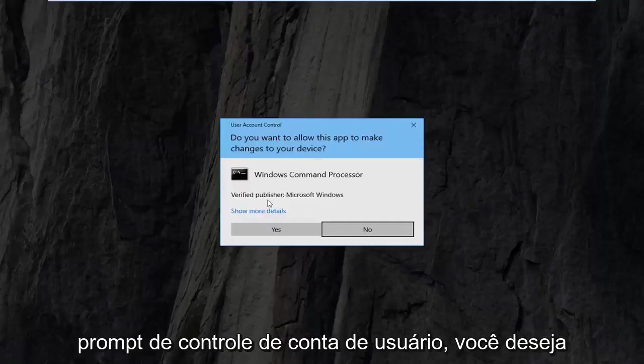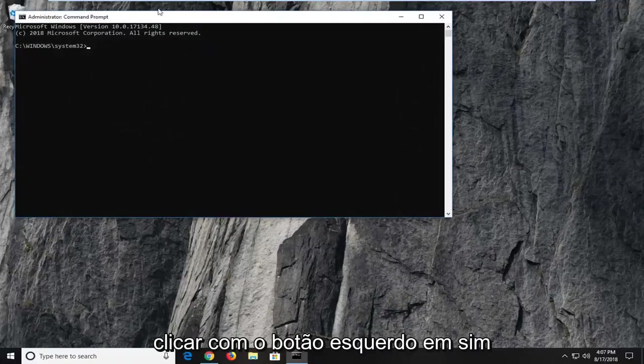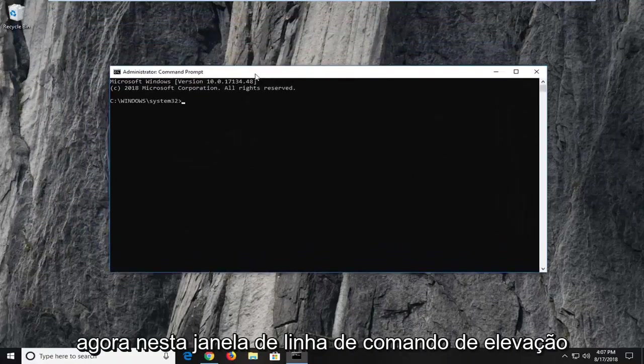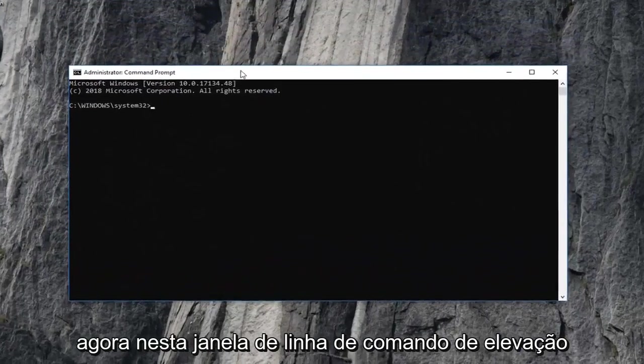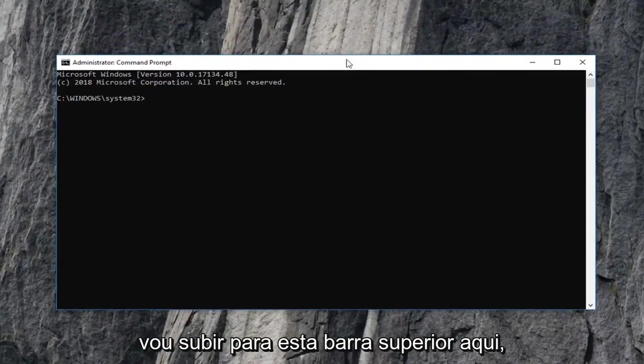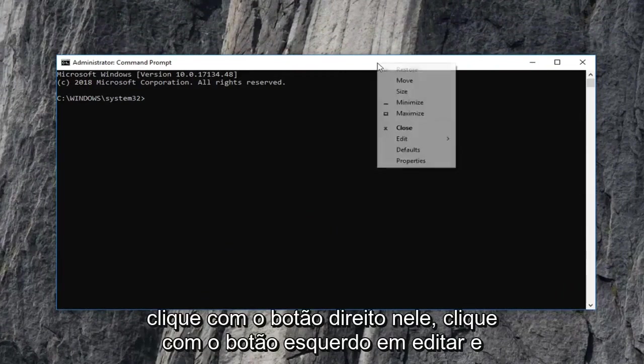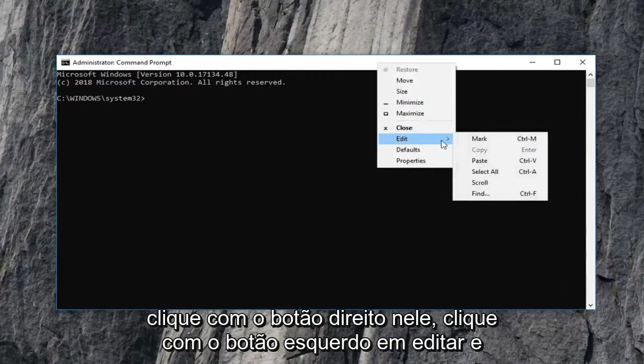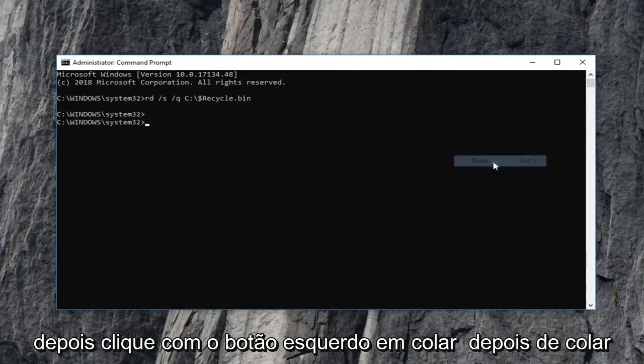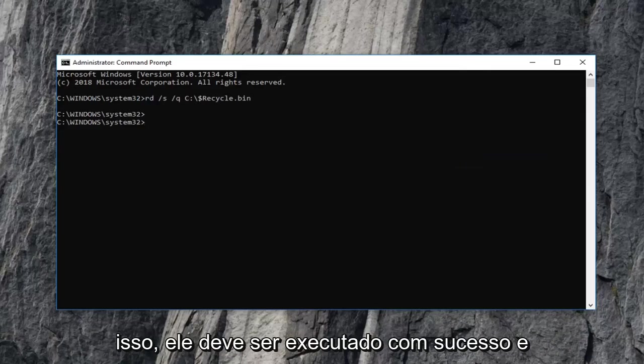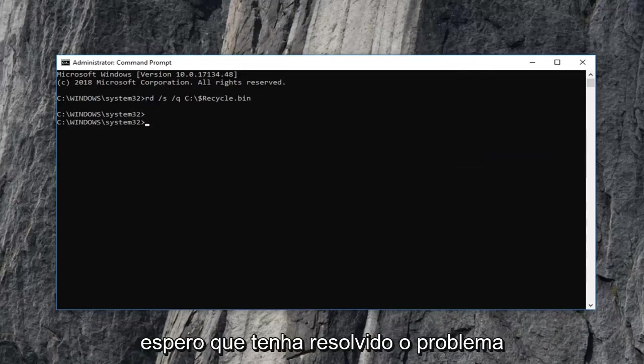If you receive a user account control prompt, you want to left click on yes. Now into this elevated command line window, I'm going to go up to this top bar here. Right click on it. Left click on edit and then left click on paste. Once you pasted that in, it should run successfully. And hopefully that has resolved the problem.